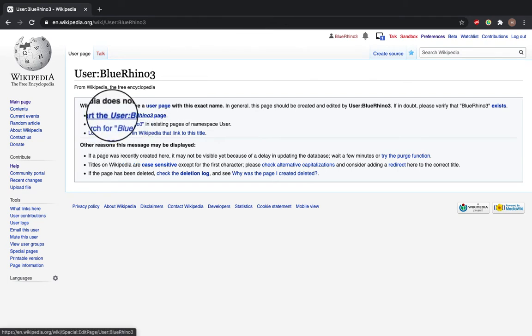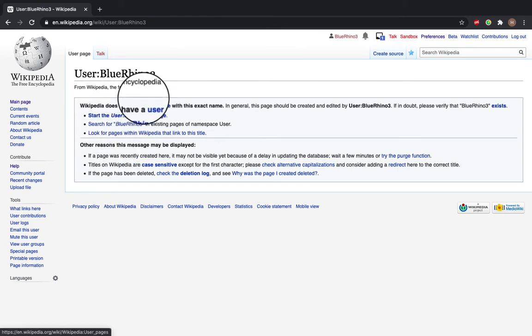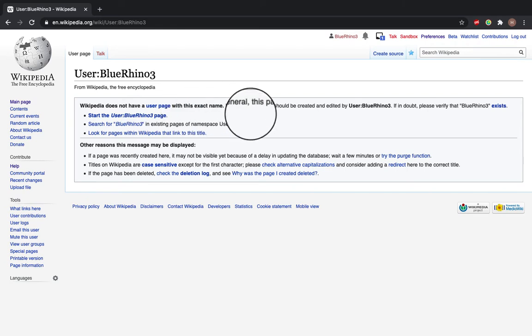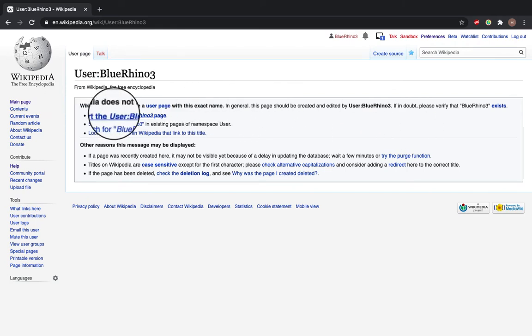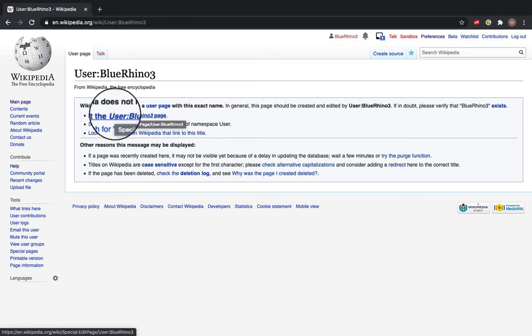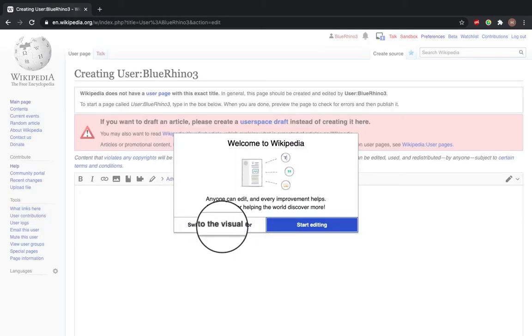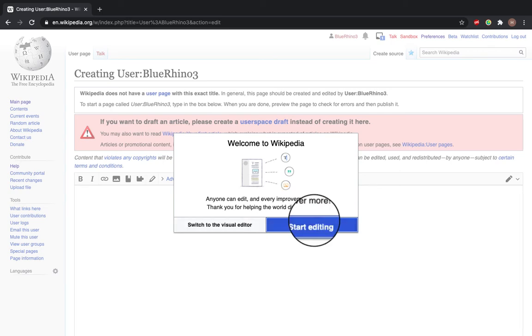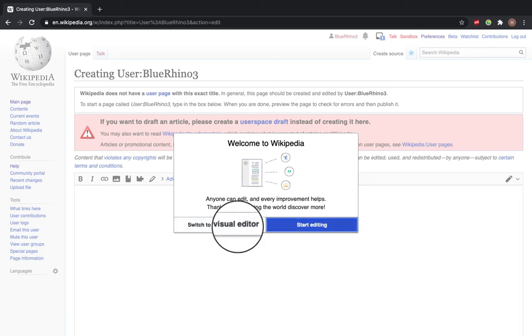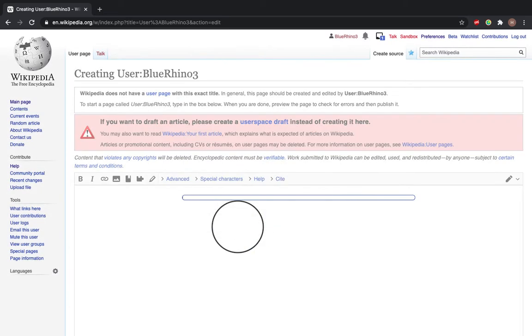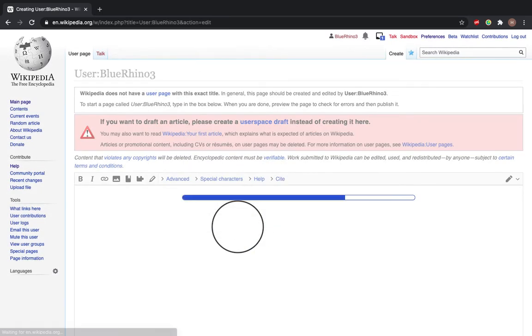Click on the top bullet point here under 'Wikipedia does not have a user page with this exact name' to click start user Blue Rhino 3 page. In this pop-up, you can switch to the visual editor or start editing. If this comes up, click switch to the visual editor.